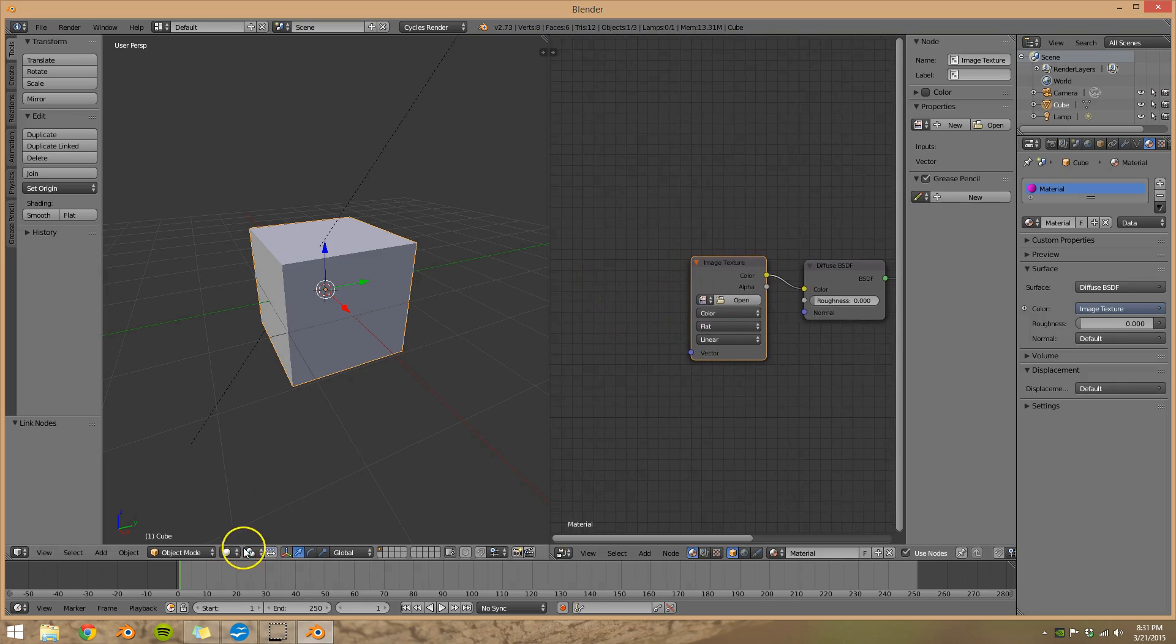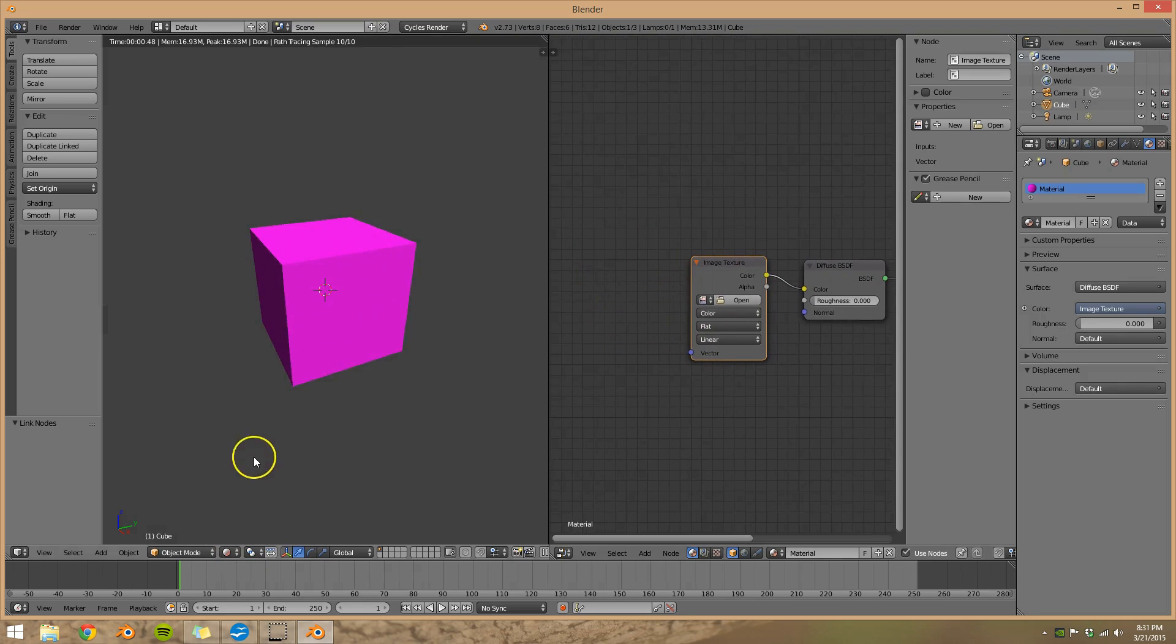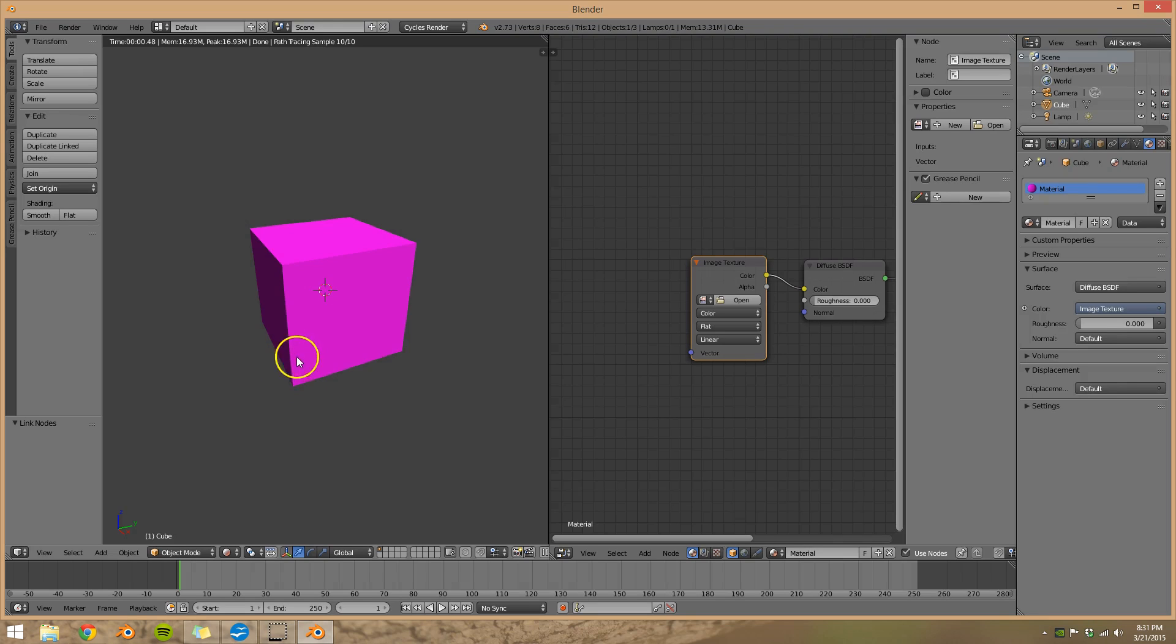And now if we come over to the cube and go to rendered view, you can see the cube shows up as purple. So it knows it's supposed to add an image texture but it doesn't know which one to add.